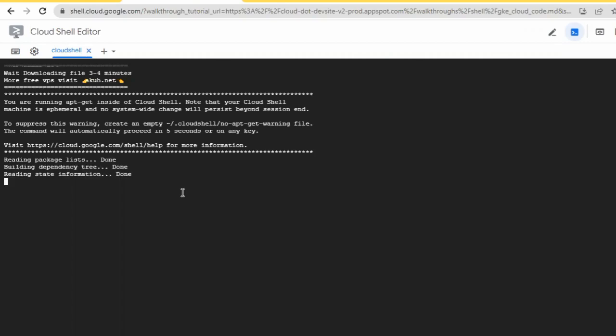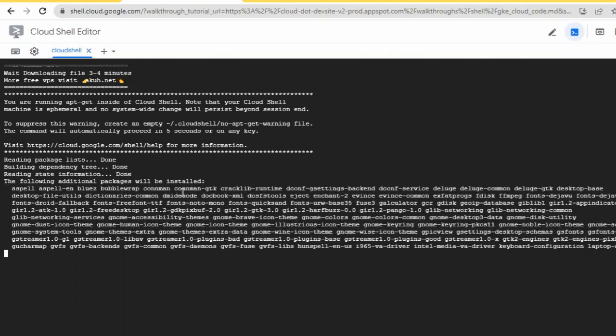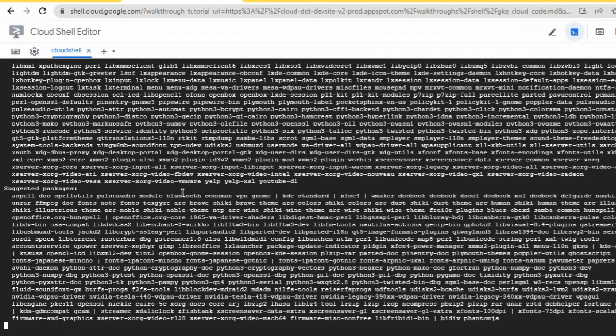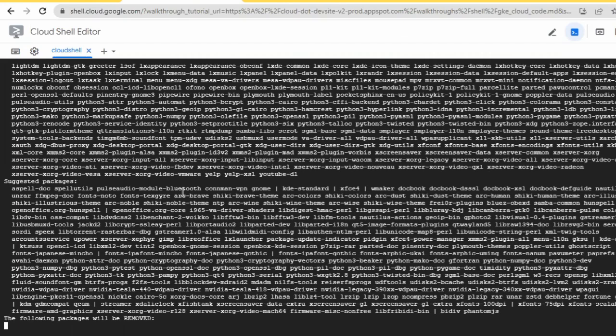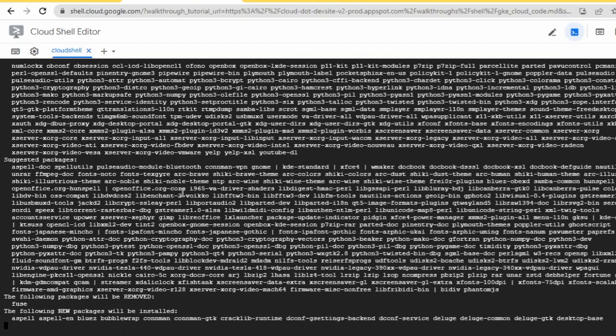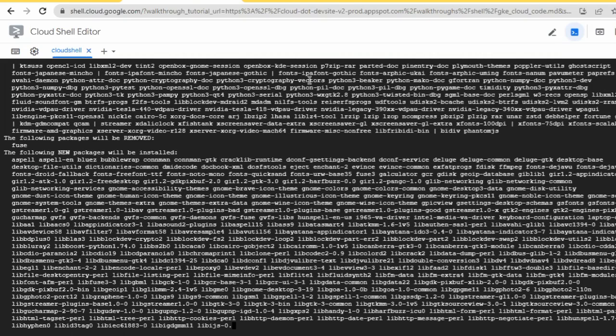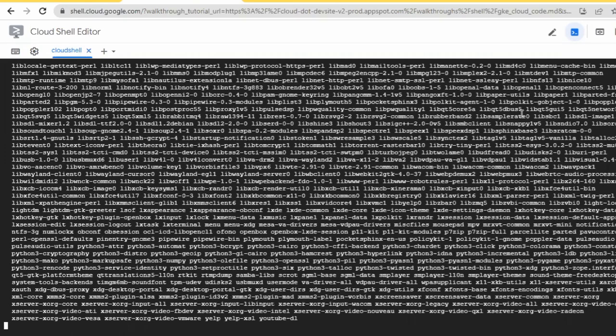Now we're running the command to process and pull out the VPS. Just wait and watch until the code finishes running.